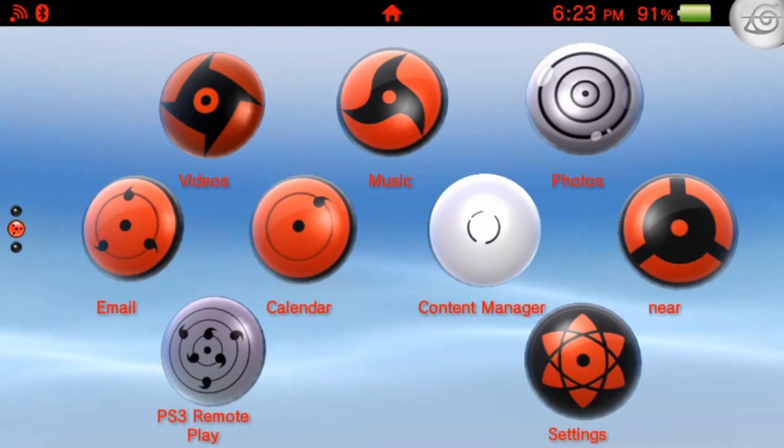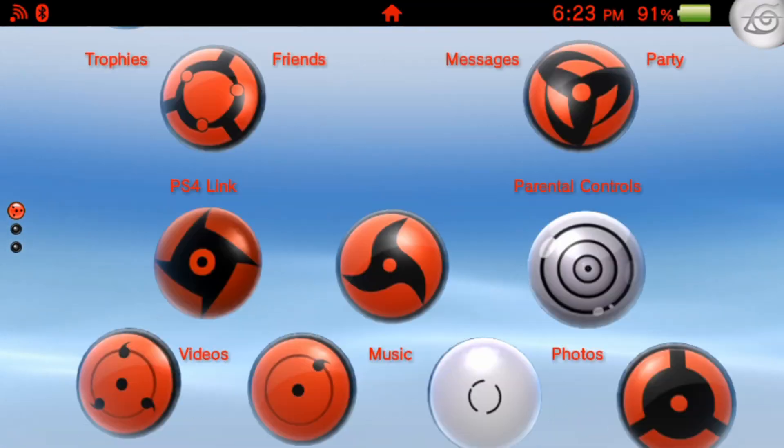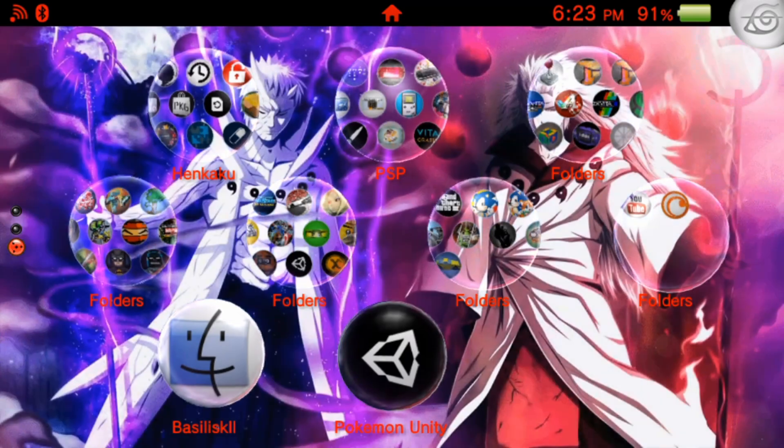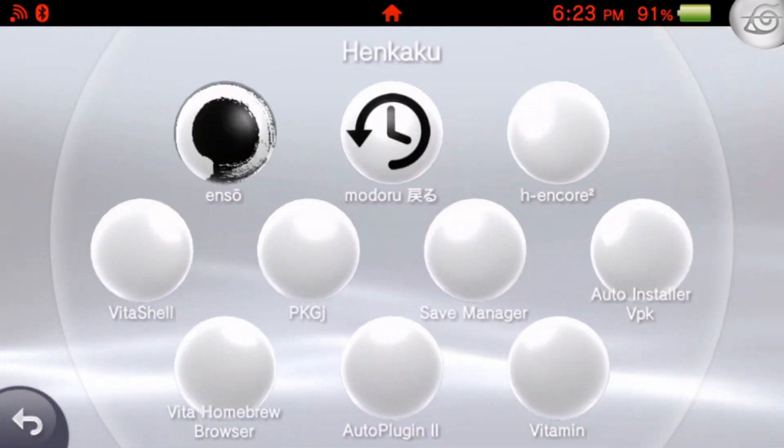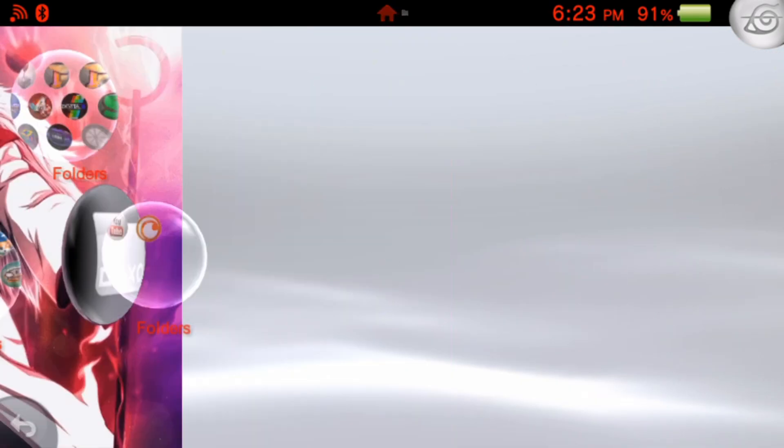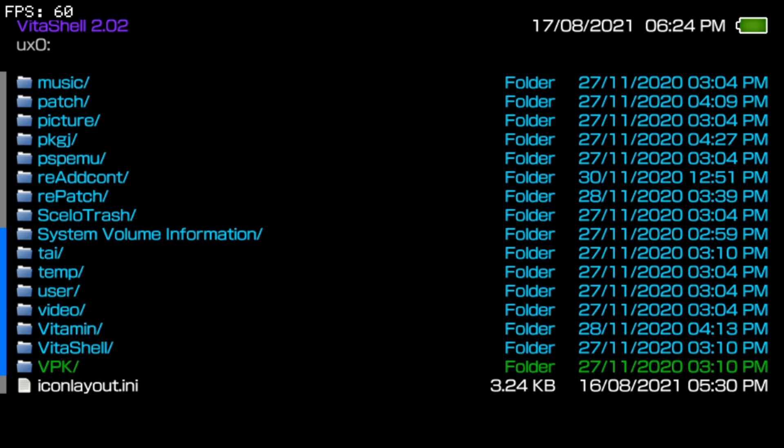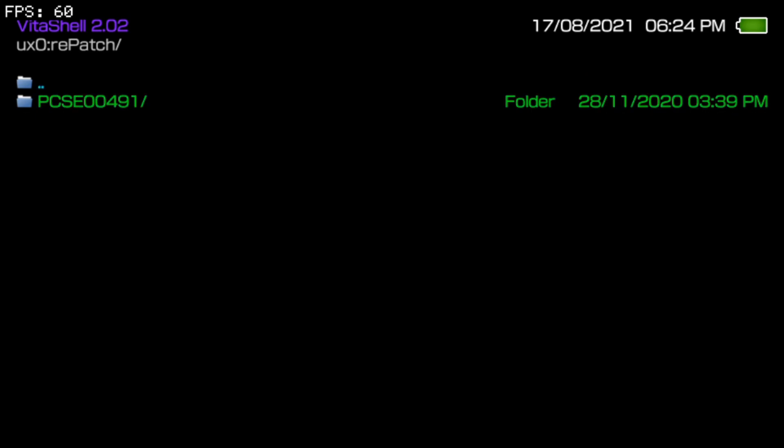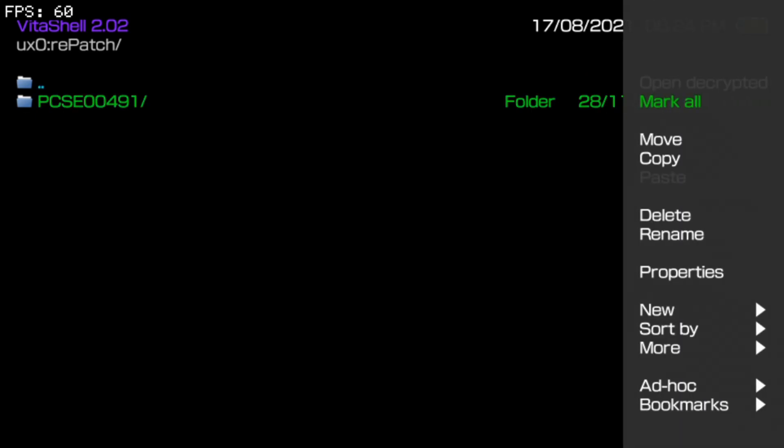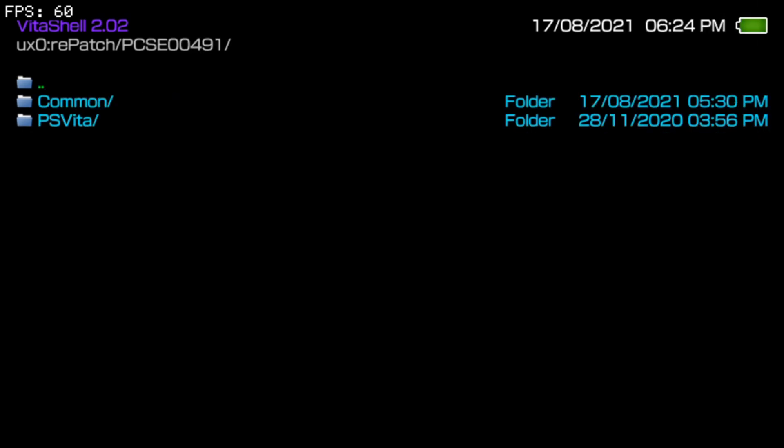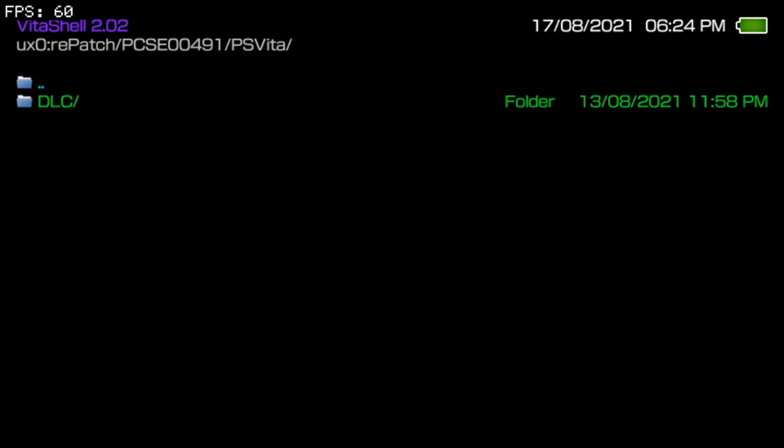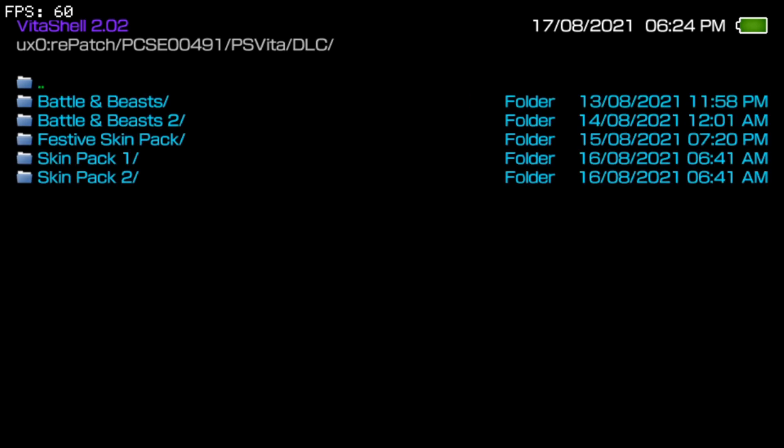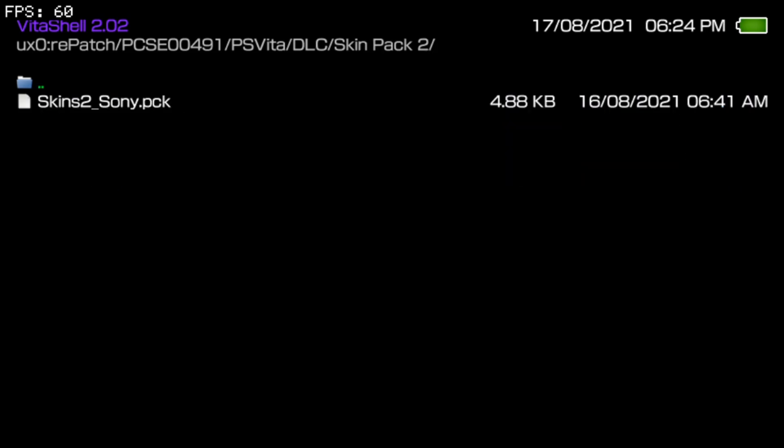Okay, so we are back on our Vita and what you're going to need to do is open up Vita Shell. We're just going to get your RePatch folder set up. So depending on your Minecraft game region, you're just going to type in the game code as a new folder, and then you're going to go into that and then you're going to make a folder called PS Vita just like this, and your DLC. And these are any of the skin packs you can overwrite.